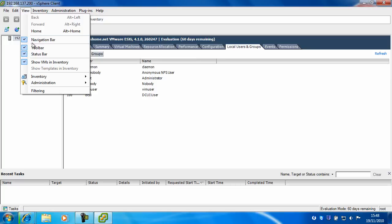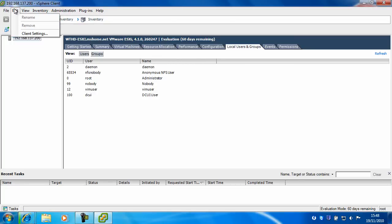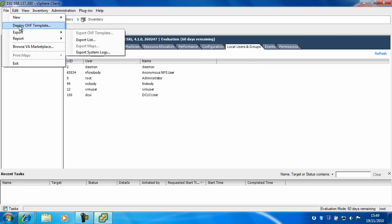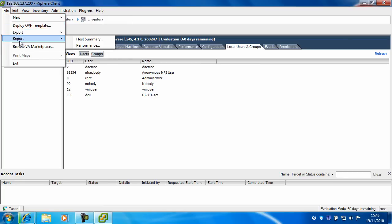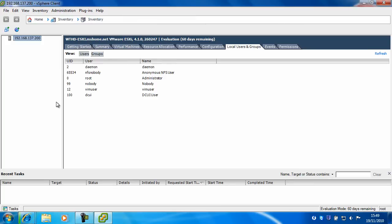Got the view tab here, edit and file where you can do new export report, browse the virtual clients marketplace and exit.